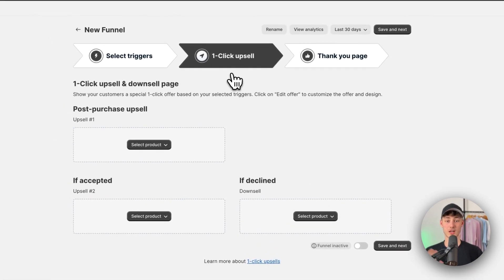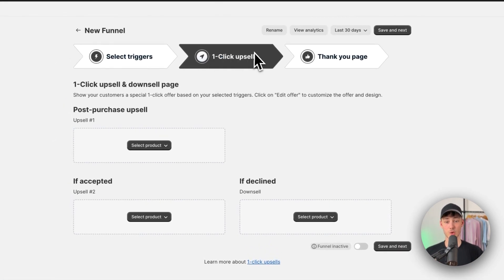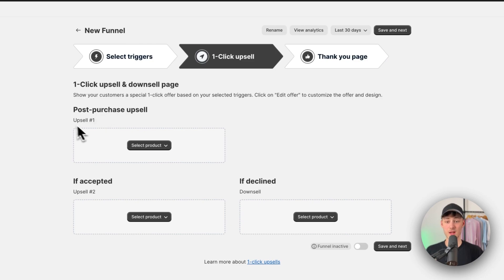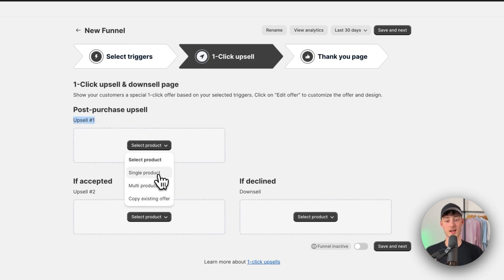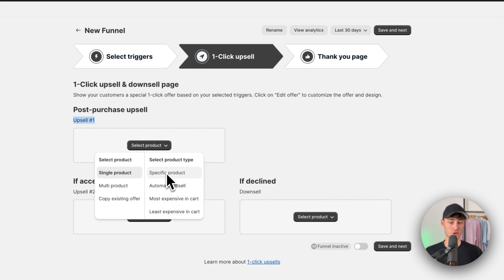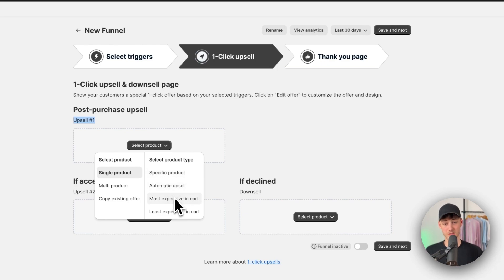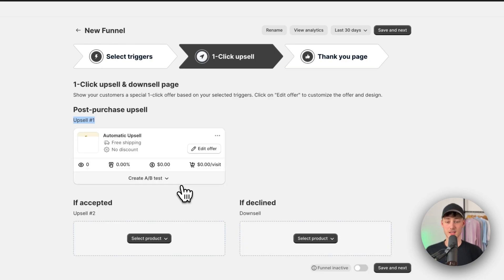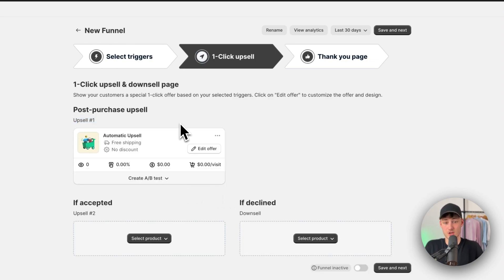And now under click, basically under the one-click upsell option we will then have to set up our custom upsells. Now, in this case, upsell number one, we can then say that we do want to set a single product right here. We can say that this should be either automatically picked or we can also upsell a specific product or we can upsell the most expensive in cart, least expensive, and so on. So basically, you will have to customize this depending on how you want to structure your store depending on your own margins, and so on.